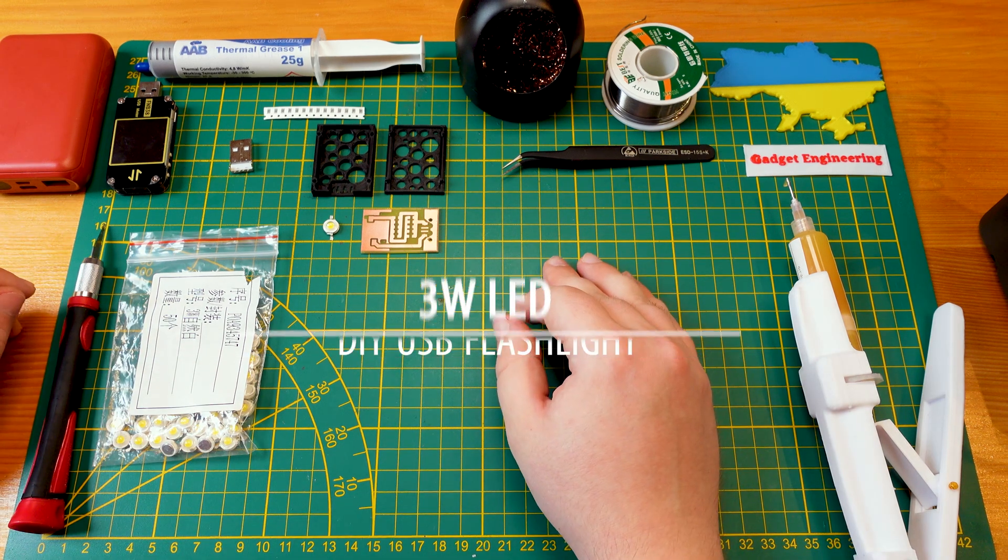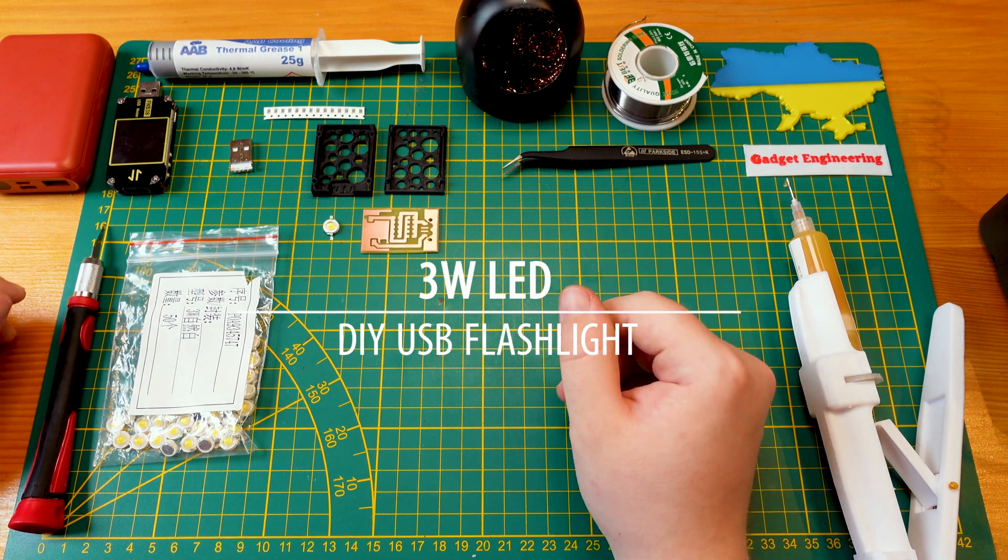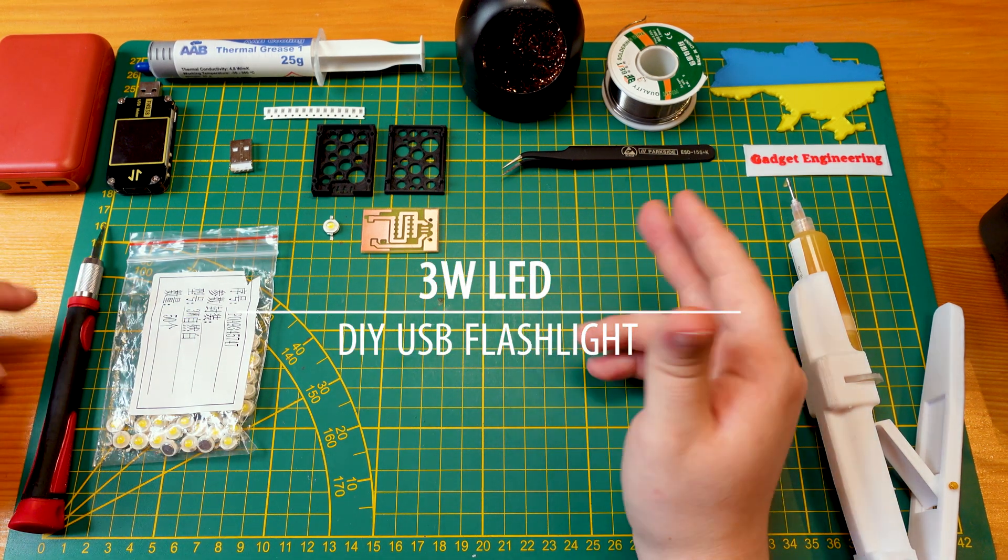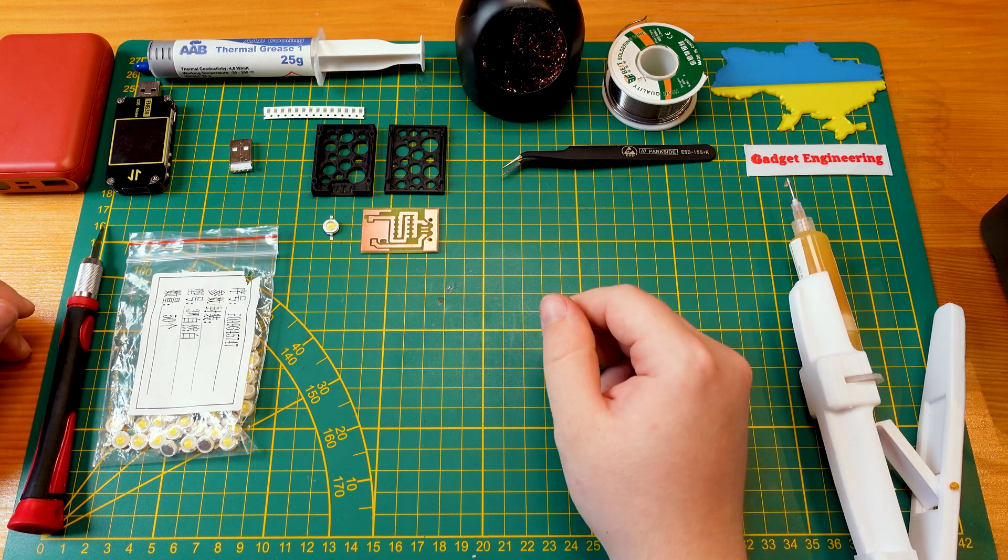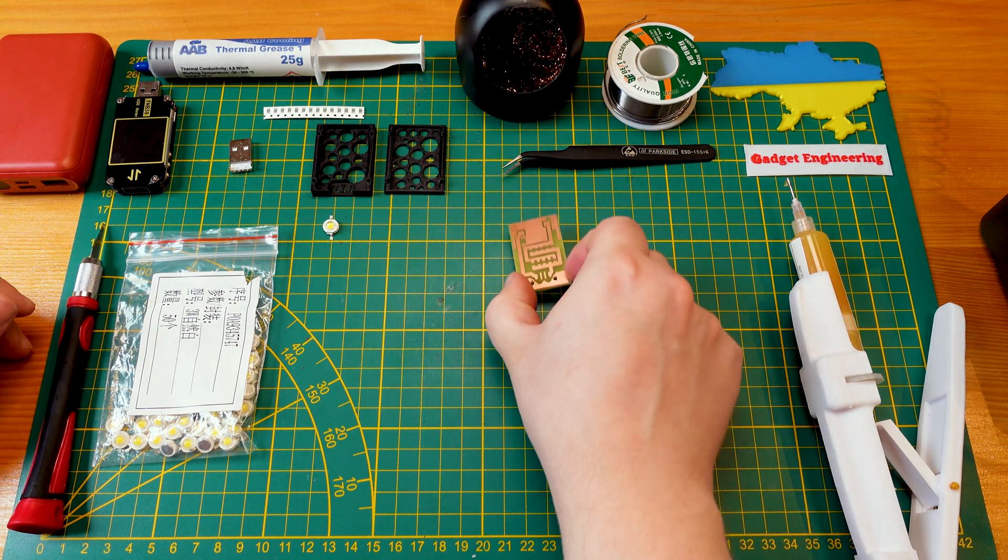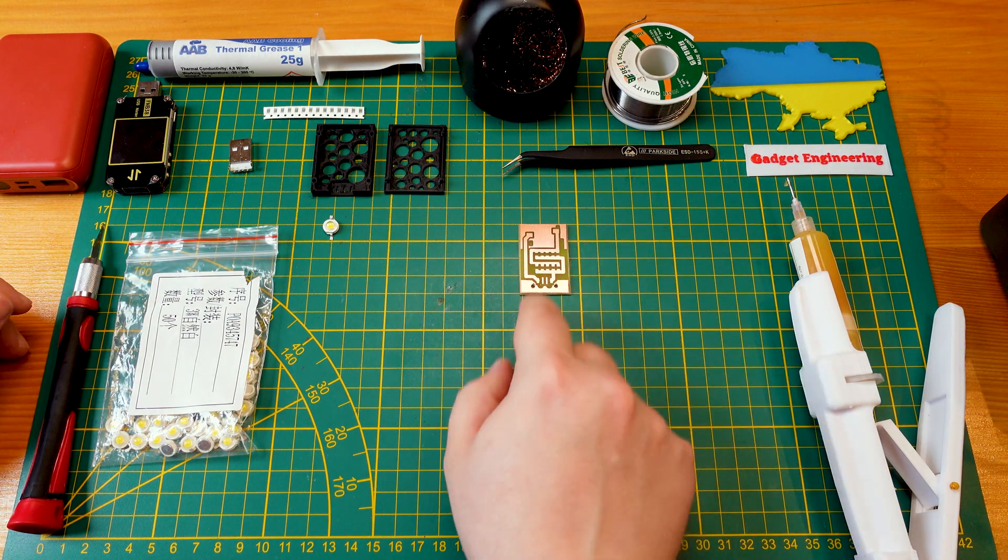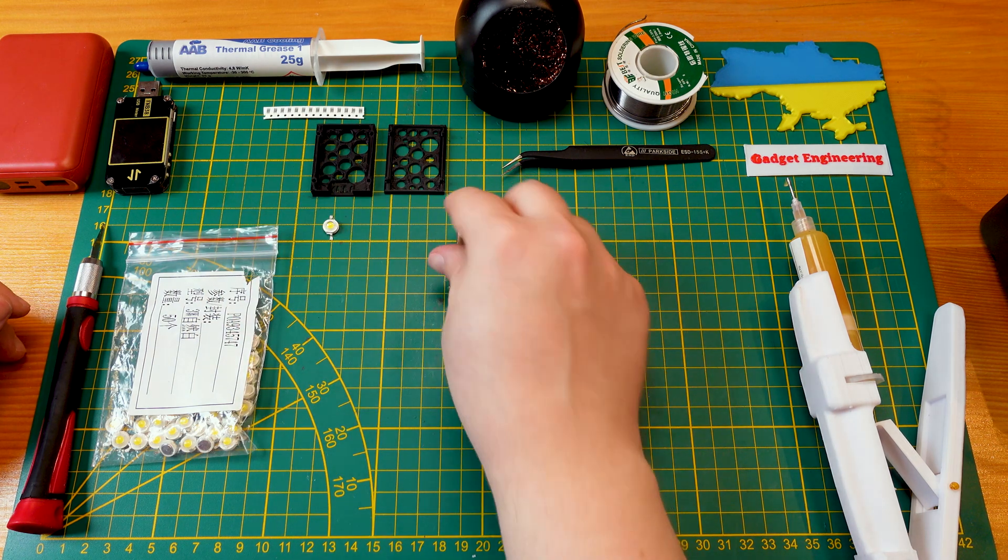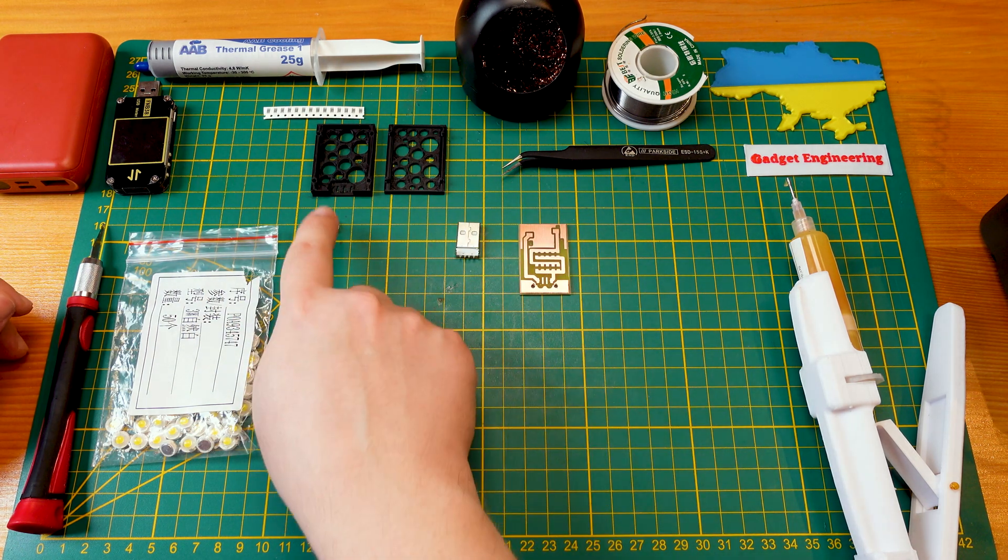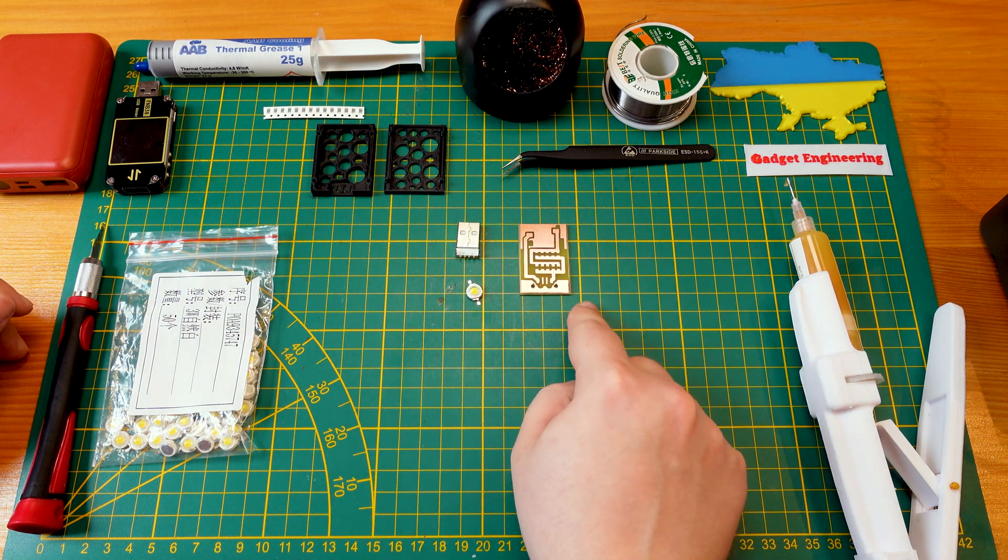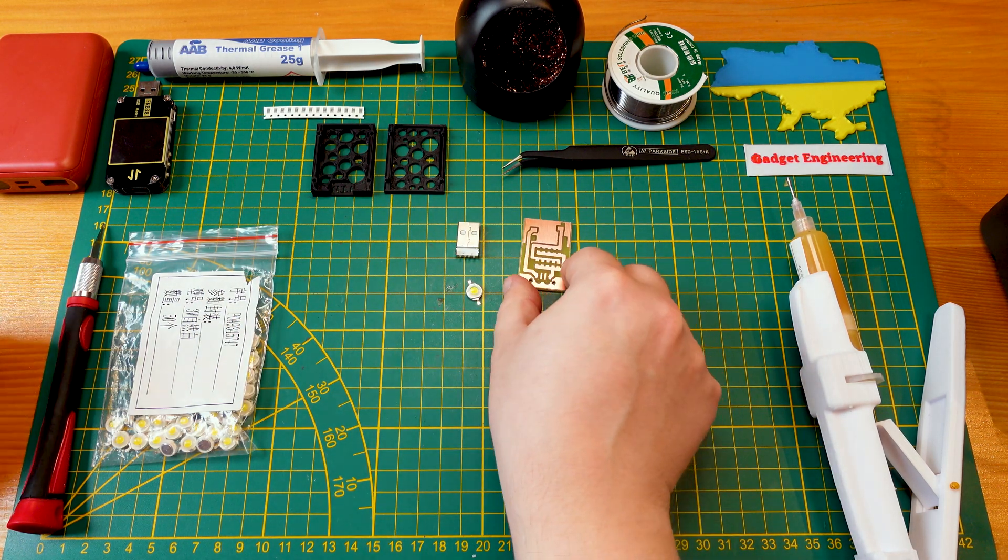Hello everybody, welcome back to the channel. Today we're going to be doing a little DIY project, namely making up this little USB powered up to three watt LED flashlight.